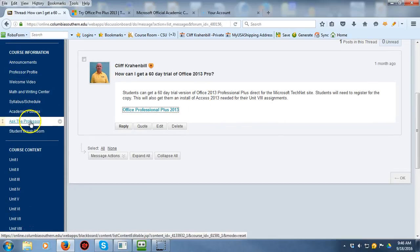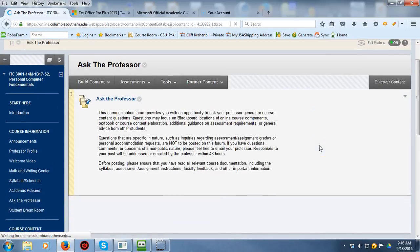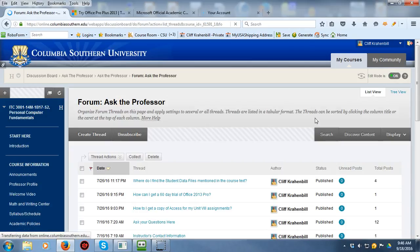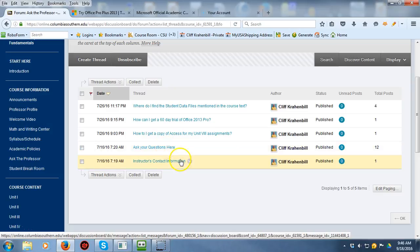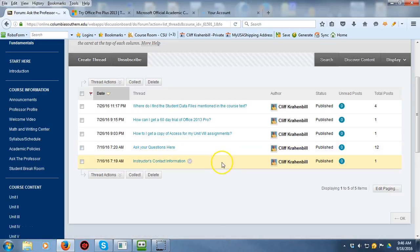Everything you probably have a question about is likely already inside the Ask the Professor forum — you just have to click on the right link. There's also information on how to get a copy of Access for Windows 8 assignments, and you can post your own questions there. Here's the instructor's contact information. Now you know about as much about the student data files and getting a copy of Office 2013 Pro as I do. Hopefully this will keep you from getting stuck. If you have any questions, please don't hesitate to contact me, the Success Center, or Student Support Services. I'll see everybody in the discussions — thank you.